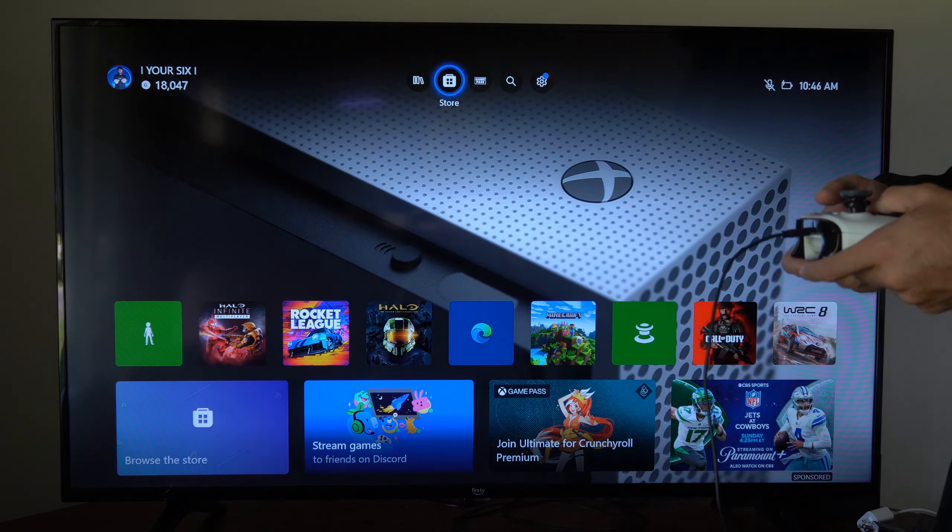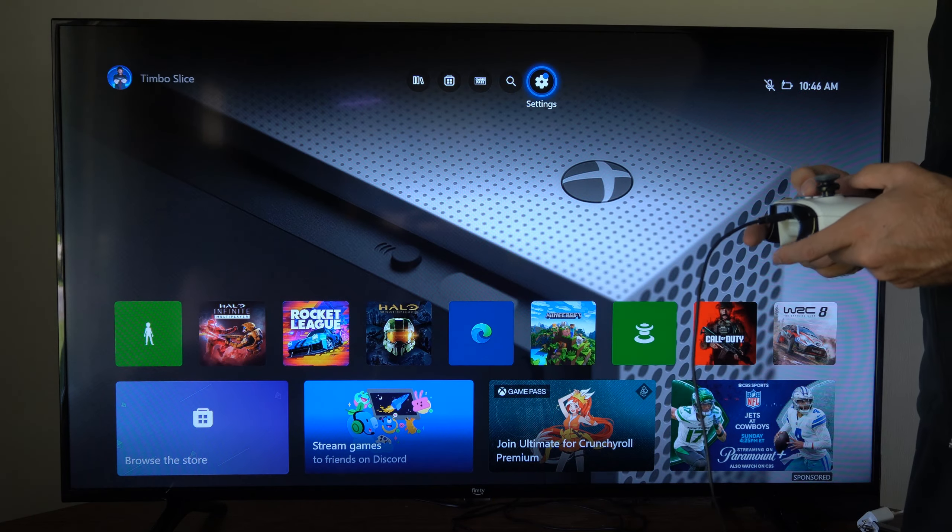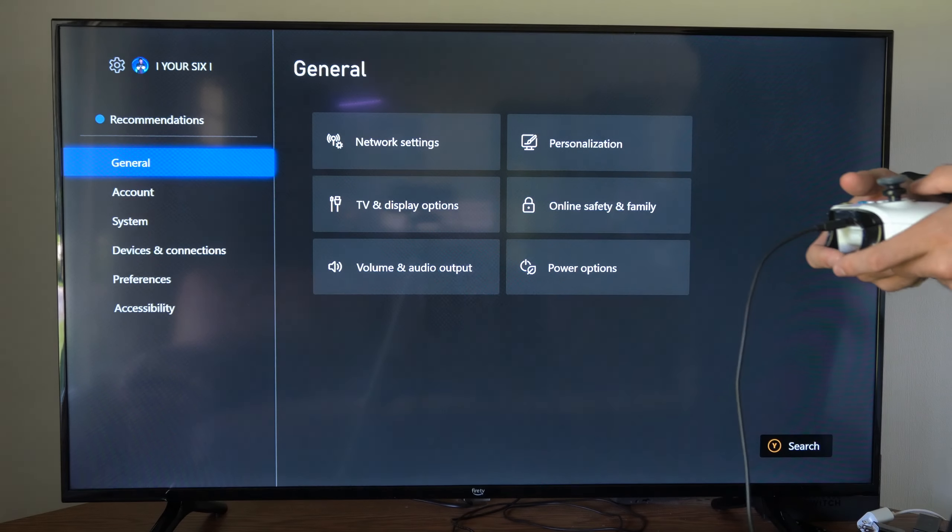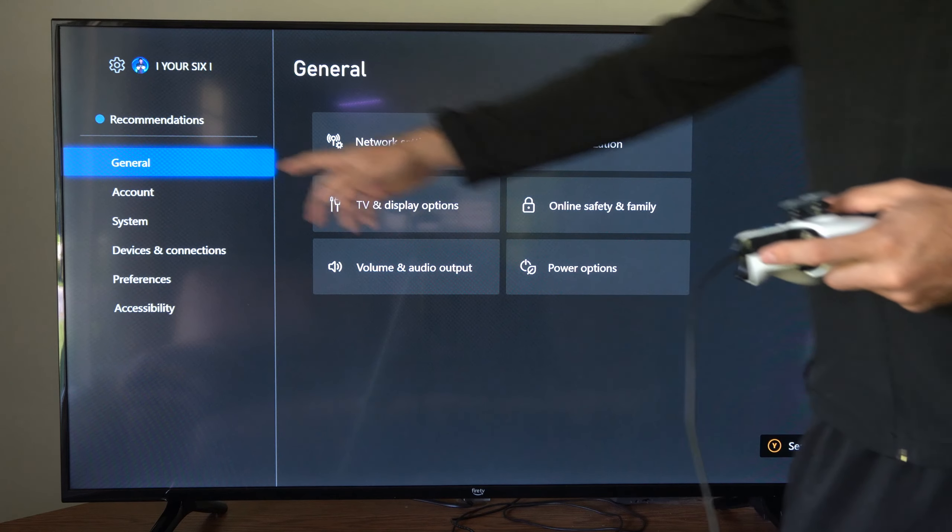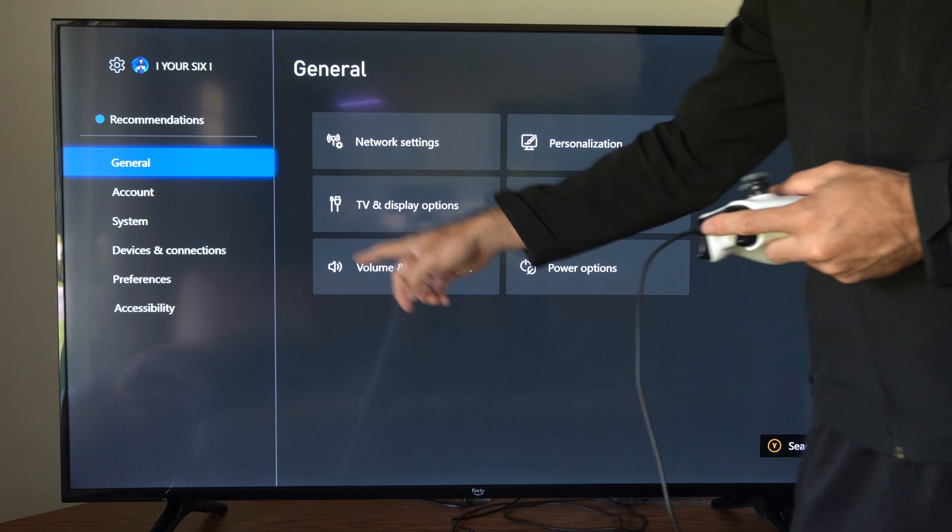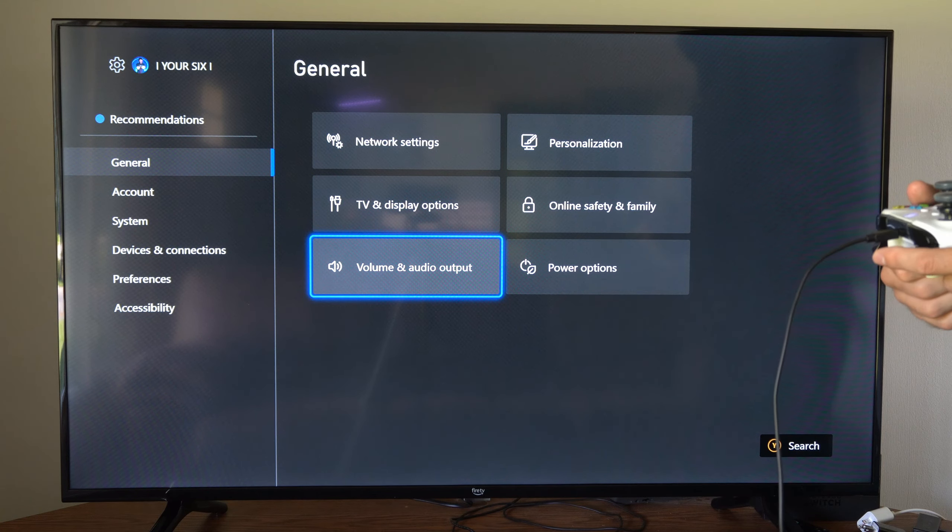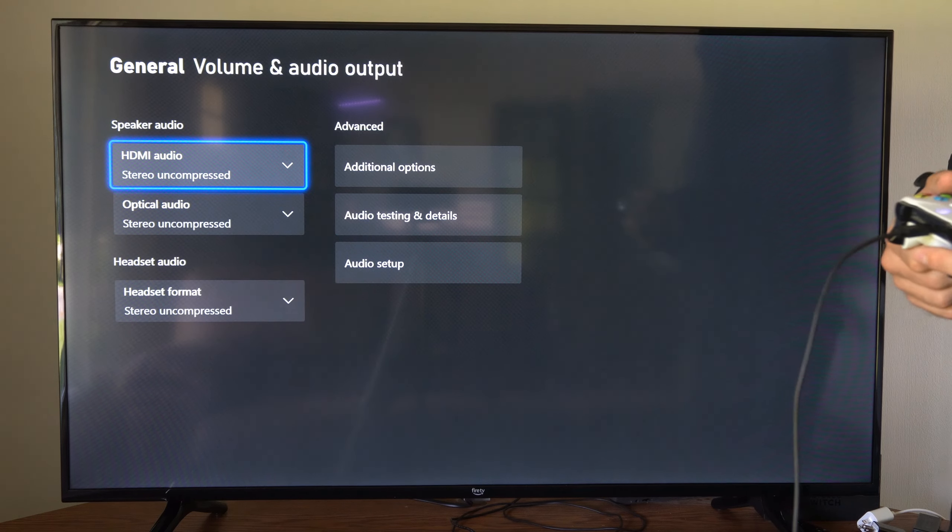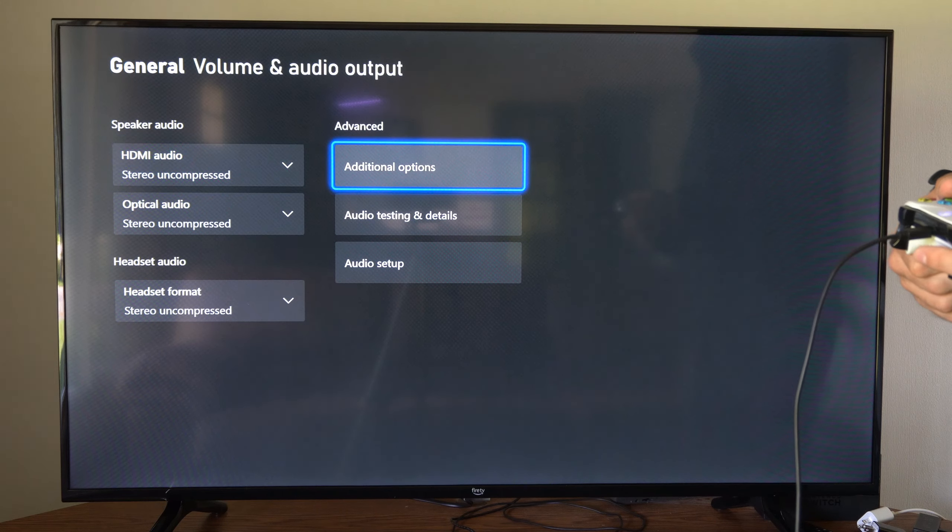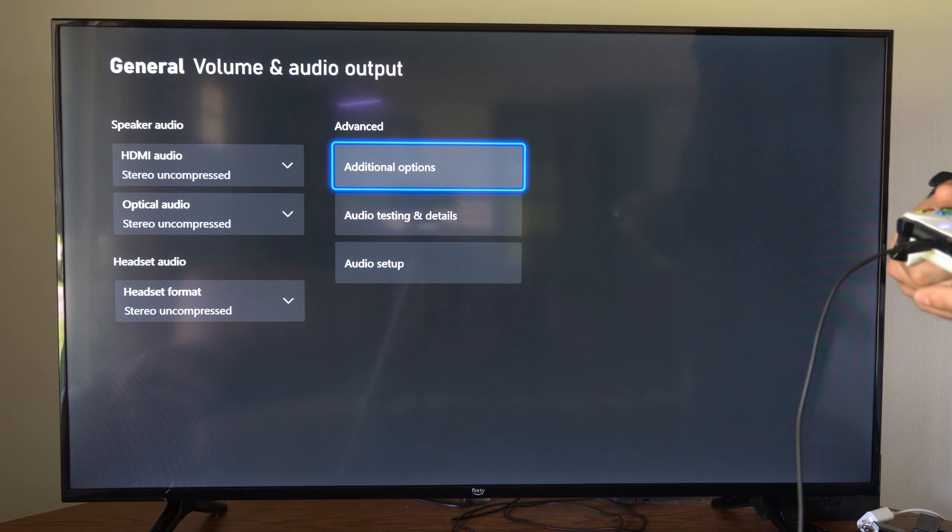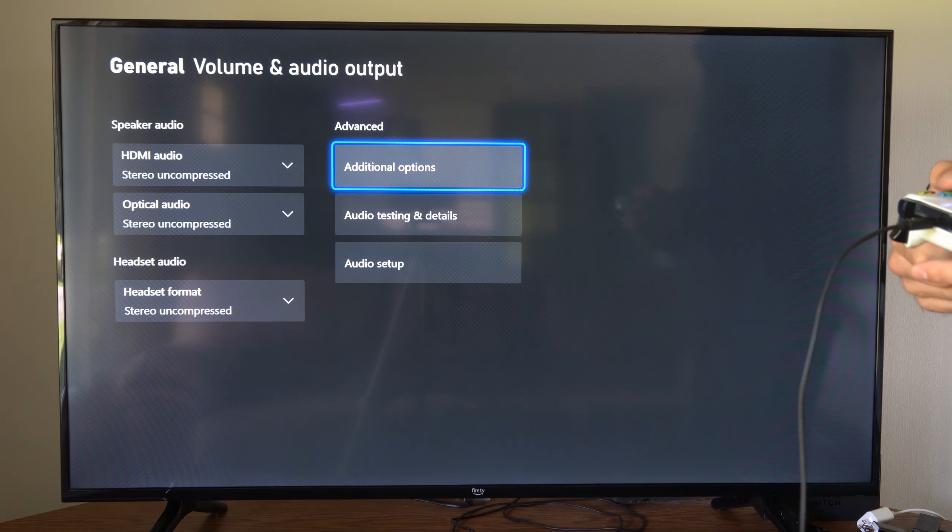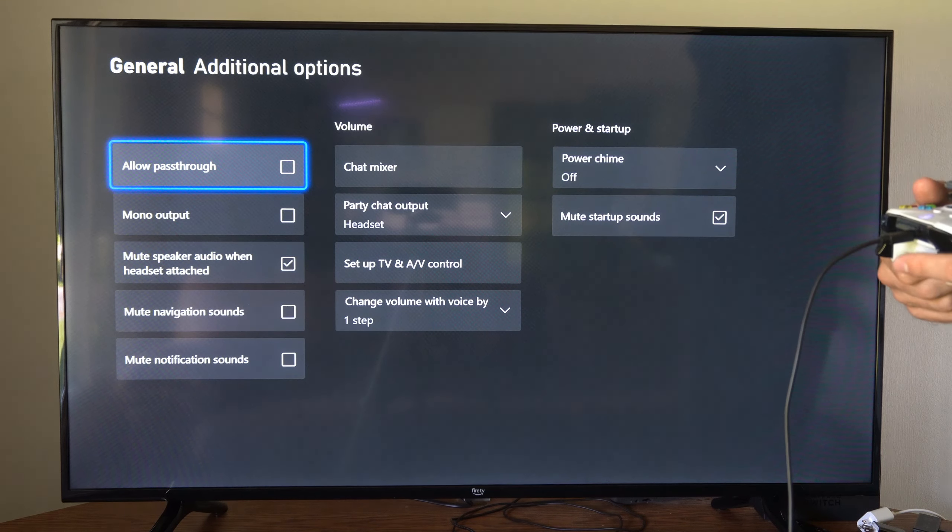This is very easy to do. Let's go up to the top and go to settings. Now under general, go down to volume and audio output. Then go to the right and select additional options.